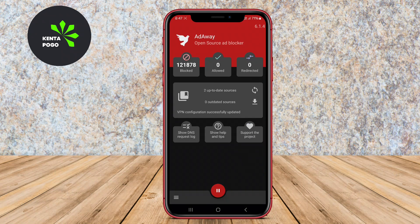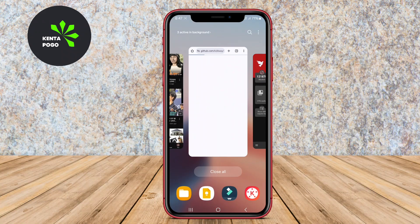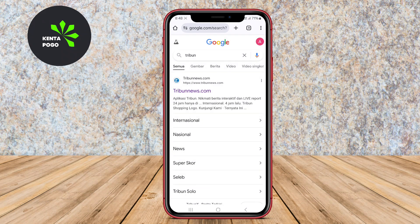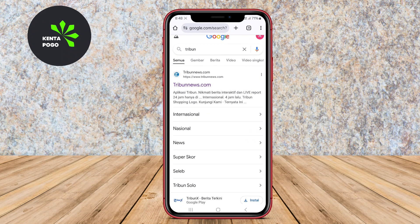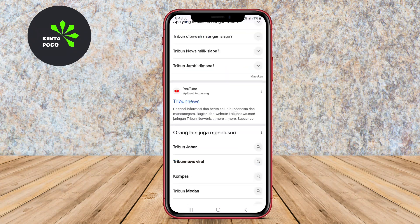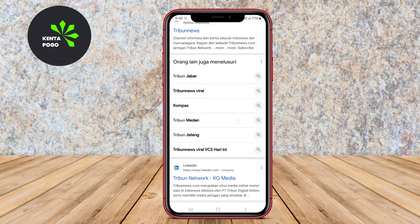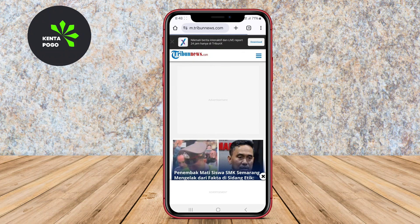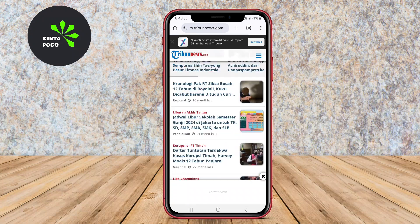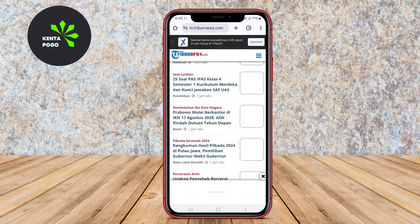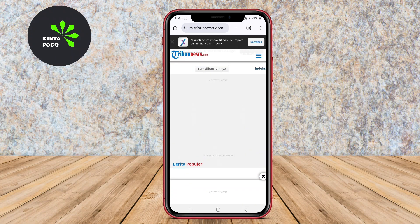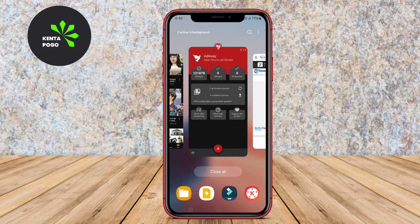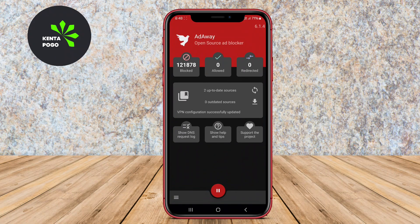The user-friendly interface allows users to customize their ad-blocking experience, with options to add additional blocking sources, whitelist specific apps or websites, and update the blocking list regularly. AdAway is popular among Android users who want a simple yet powerful solution to enhance their browsing experience by eliminating intrusive ads and improving page load times.